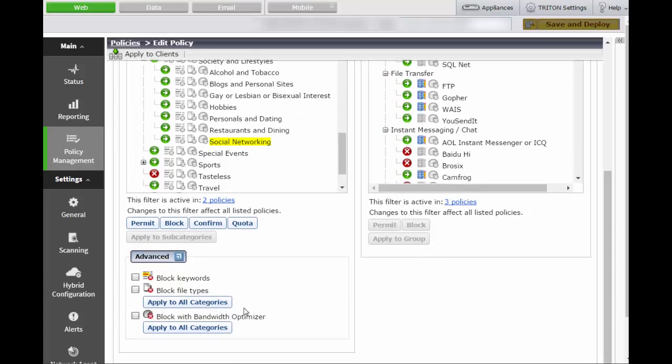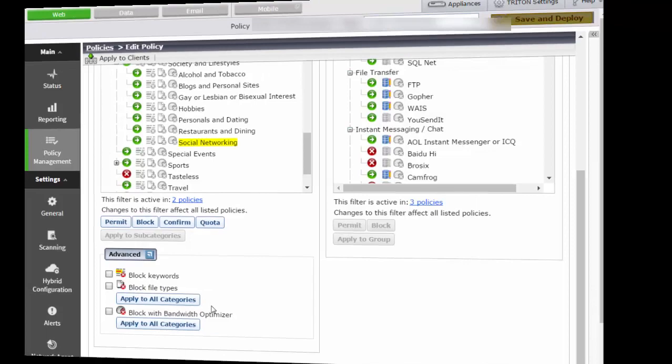Combined with the power of ForcePoint Real-Time Analytics and ForcePoint Threat Seeker Intelligence, ForcePoint Social Web and Social Networking Controls help empower your employees to take full advantage of the social web while also adhering to your acceptable use policy.